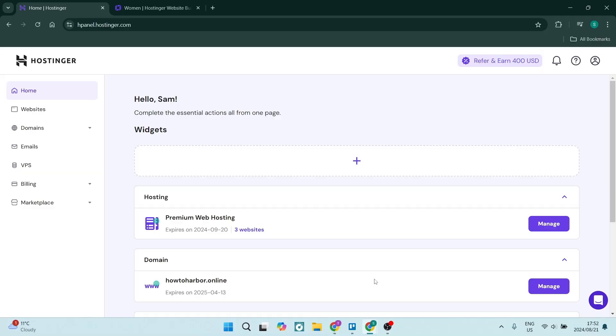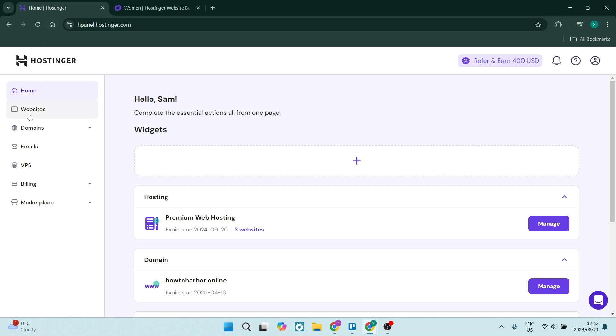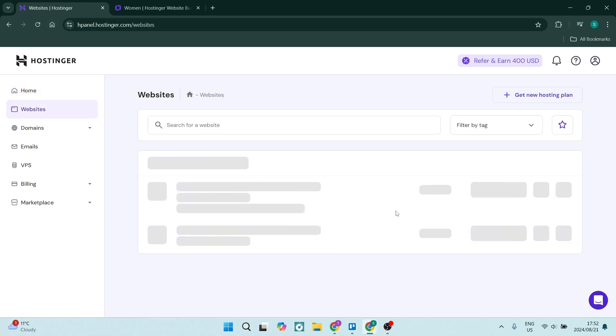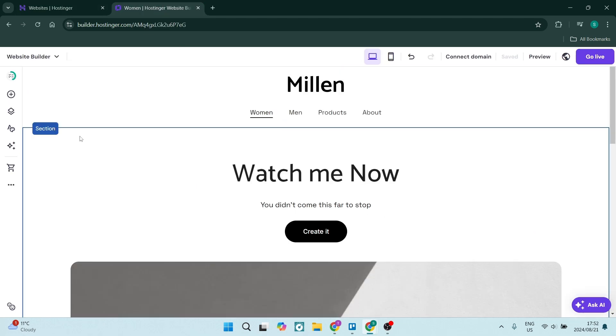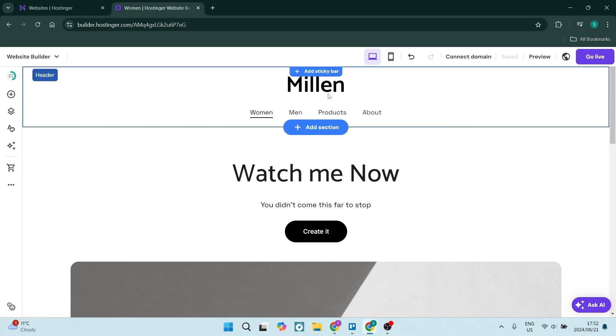If the changes you're making are not showing on your hosting website, you're going to go over now to websites on the left-hand side and you want to go into your website editor or your website builder. Now if you click on edit website, you will get over into this website builder.